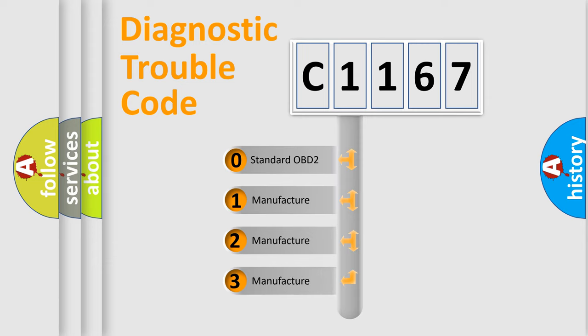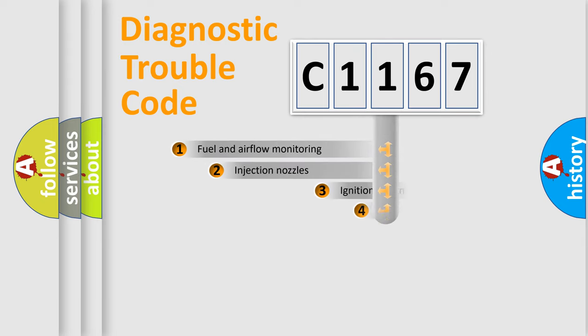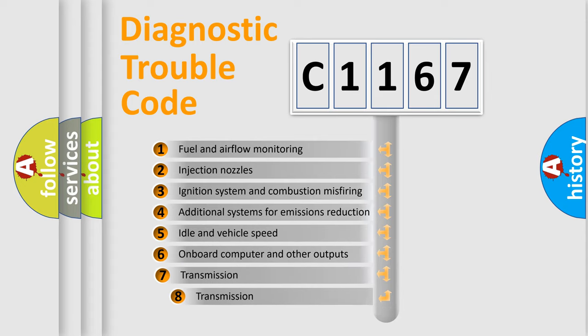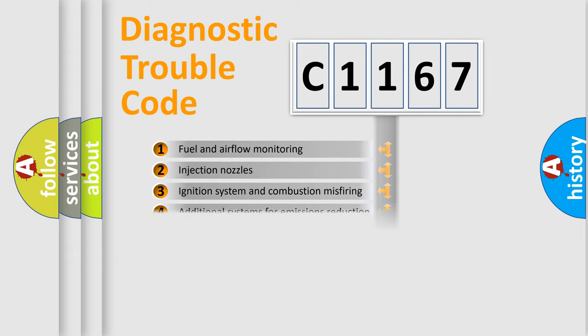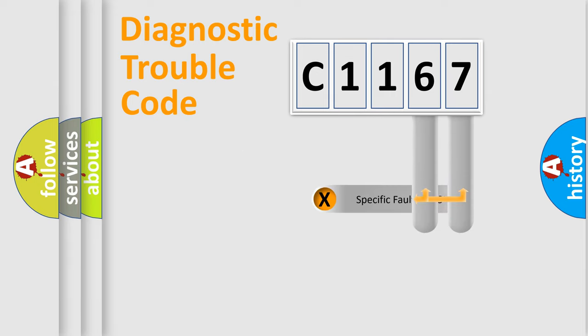If the second character is expressed as zero, it is a standardized error. In the case of numbers 1, 2, 3, it is a manufacturer-specific expression of the car error. The third character specifies a subset of errors. The distribution shown is valid only for the standardized DTC code.